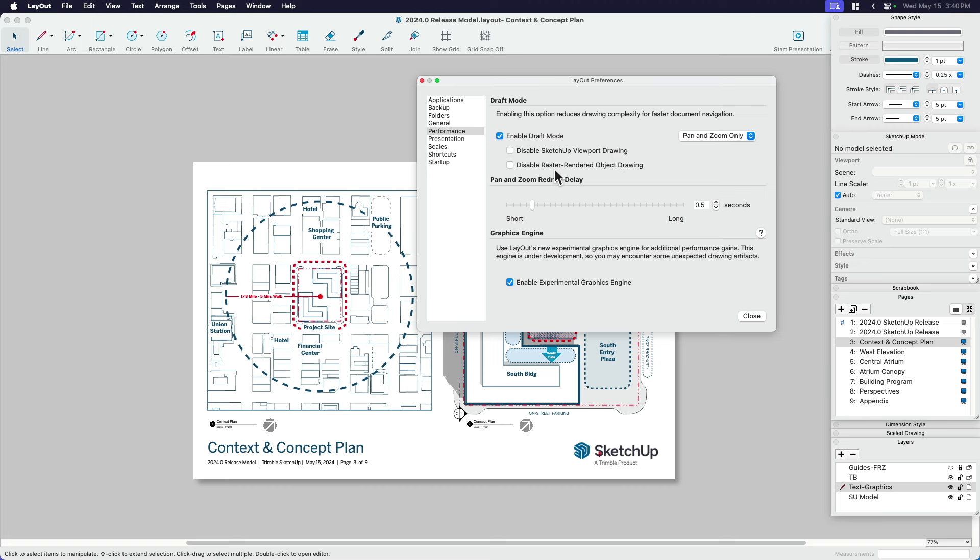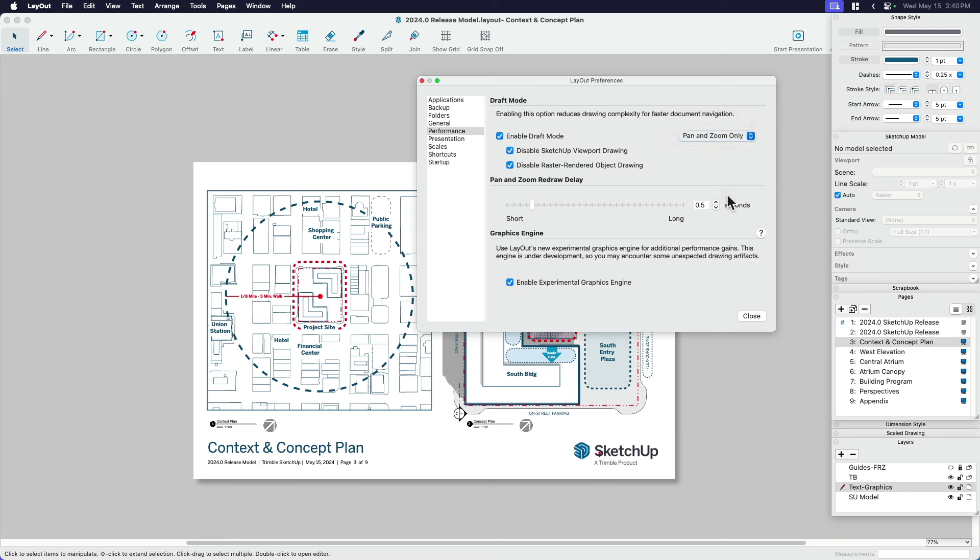Let's go ahead and make sure that all of those are checked. And for right now, I'm going to say pan and zoom only. And you're going to see why in a second because I'm going to change that and we're going to look at another way to turn this on and off. So I'm going to close that.